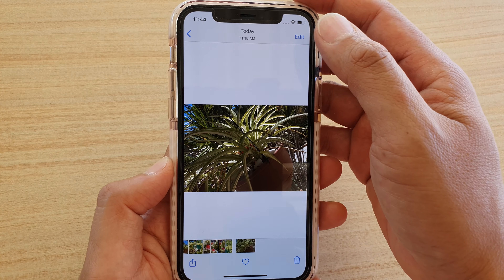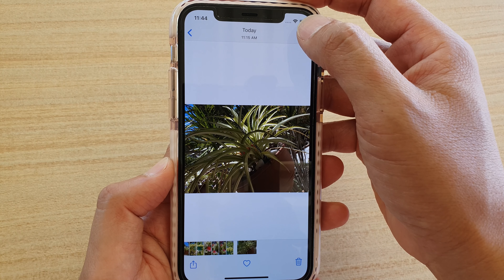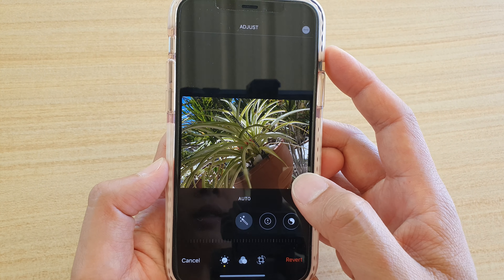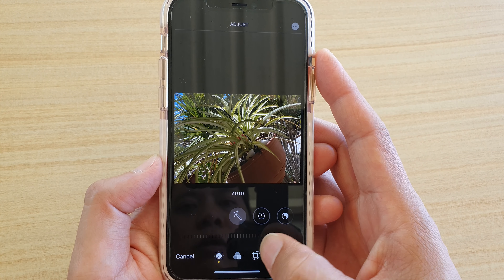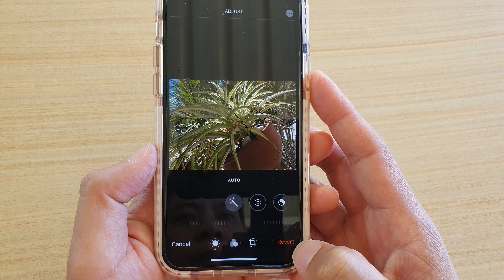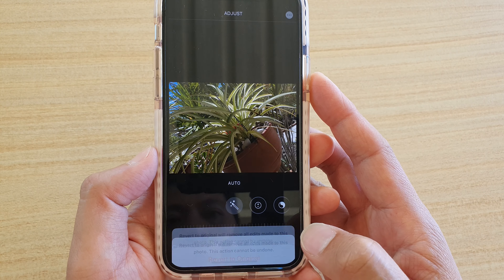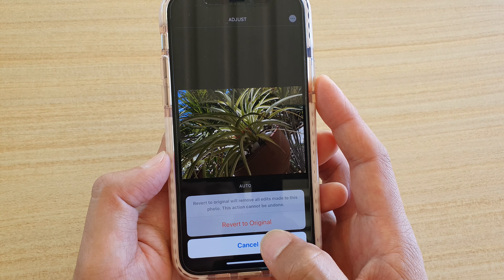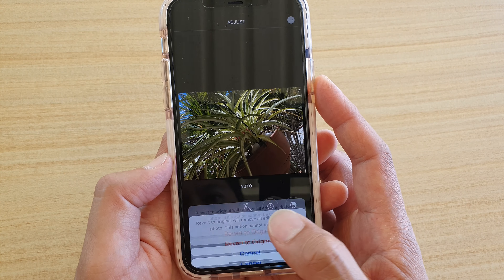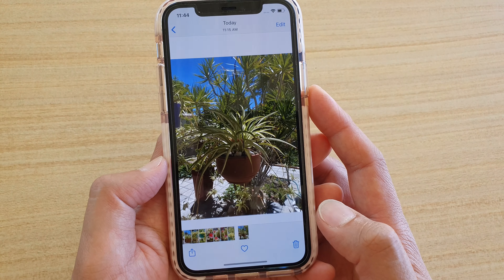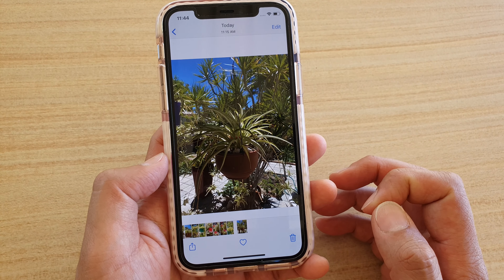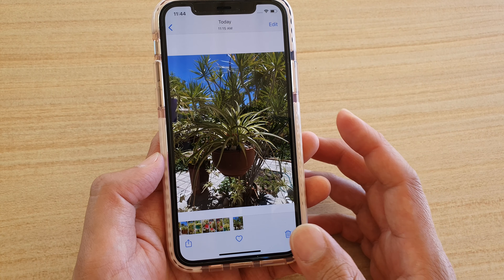Tap on the Edit button at the top, then tap on the Revert button. Tap on Revert, then select Revert to Original, and tap Revert again. Now it's gone back to the original.